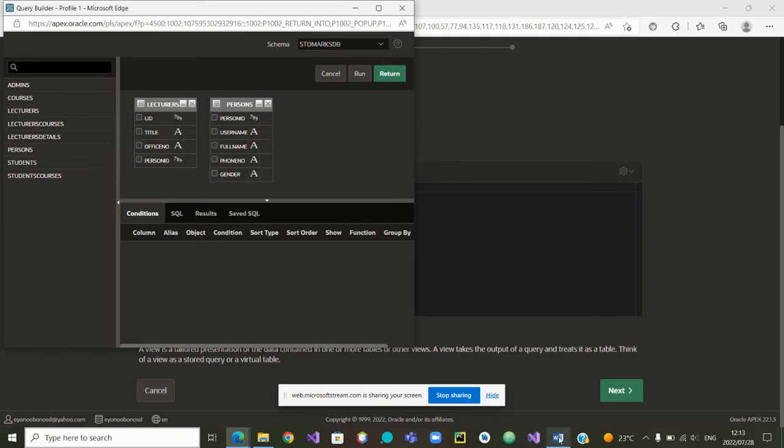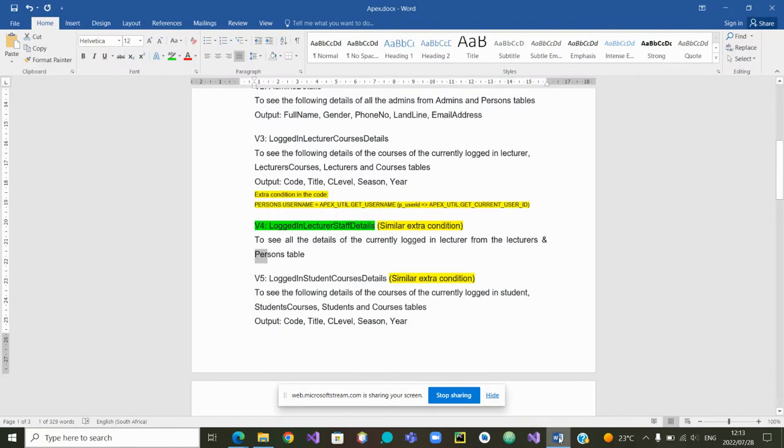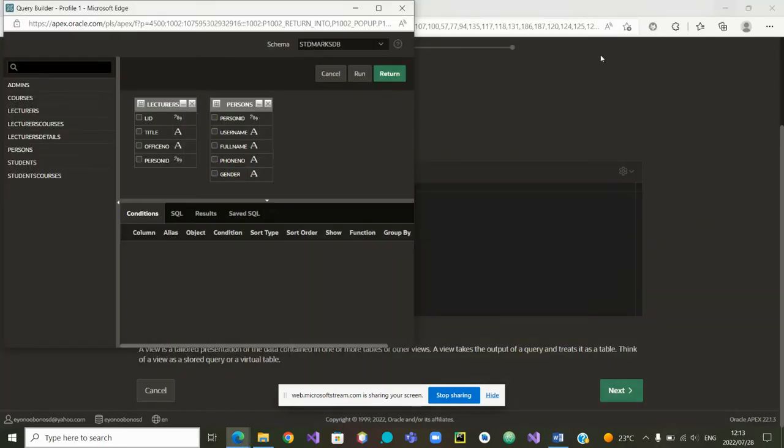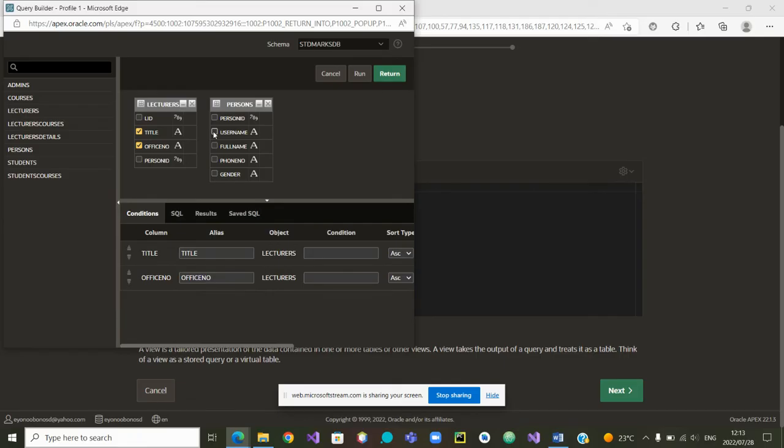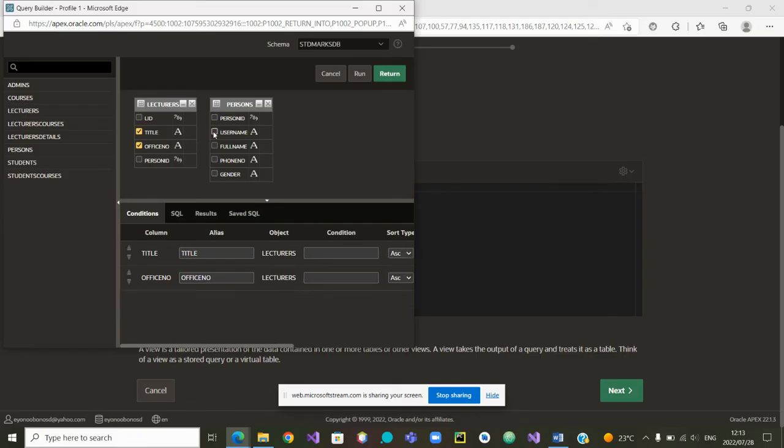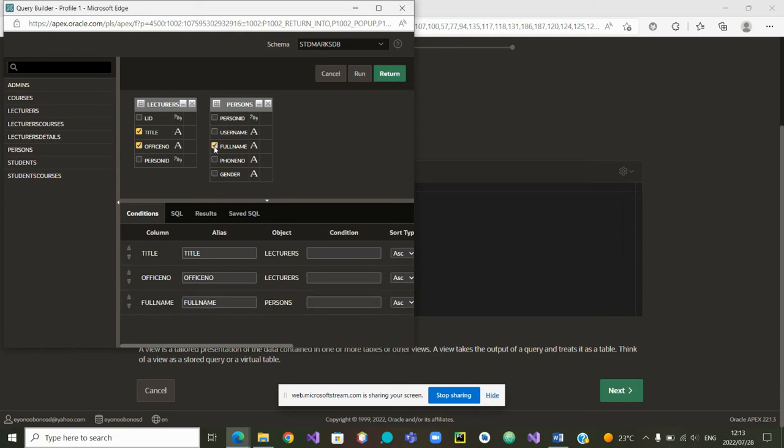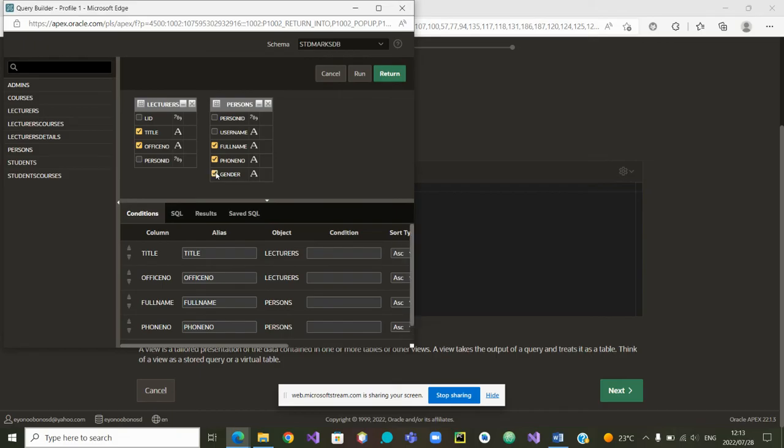Now from here, I want to know what are the attributes. Let's see all the details. So let me take the title of the lecturer, his or her office number. Then I also want to know the username. Maybe not. I want to know the full name. I want to know the phone and I want to know the gender.